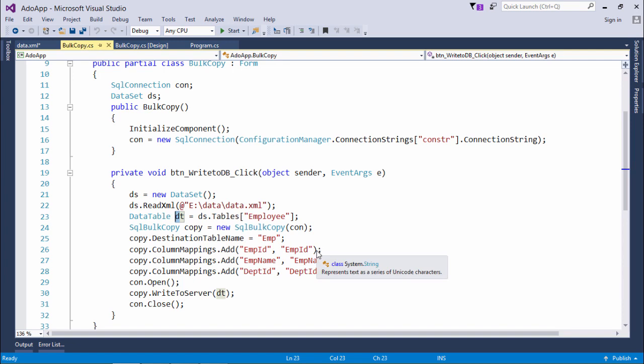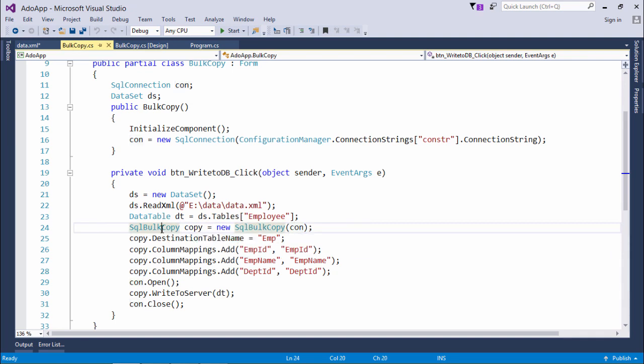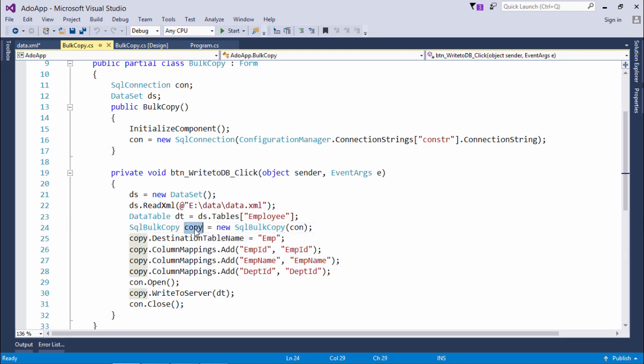Now this SQL bulk copy will be in action in which I will pass the connection object so that it will come to know the target table will be in which server, which database. The connection object will tell all these things to this SQL bulk copy object called copy.